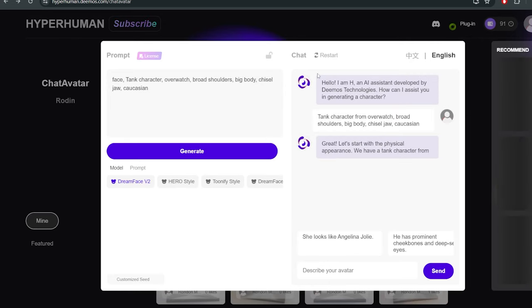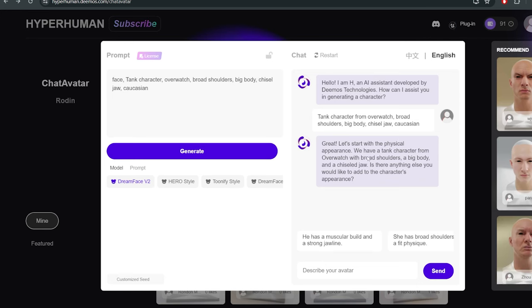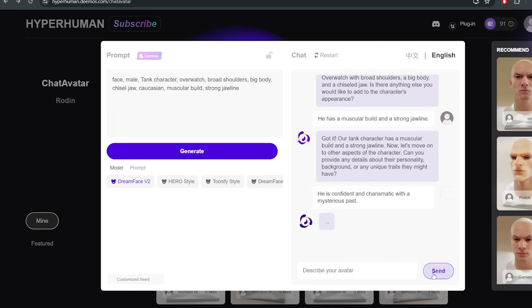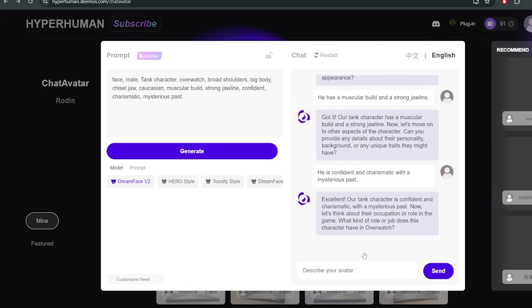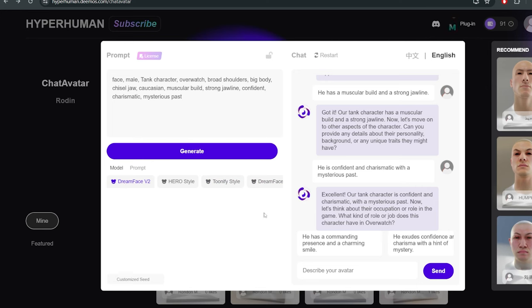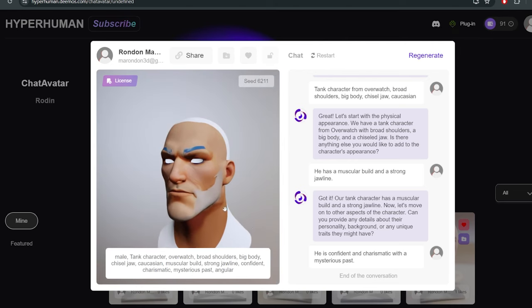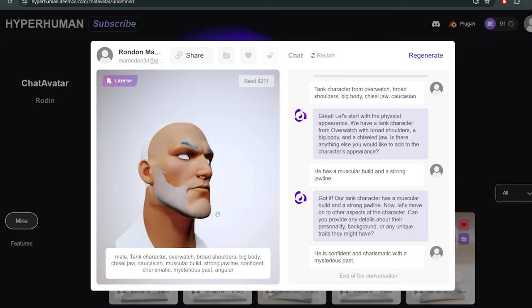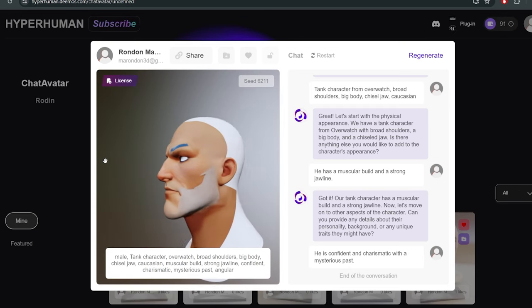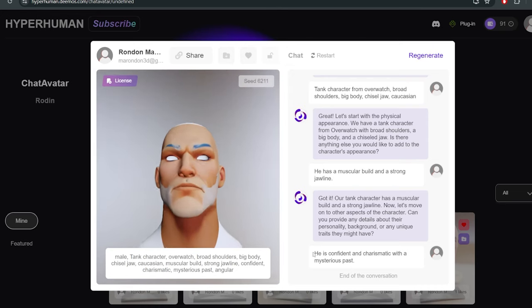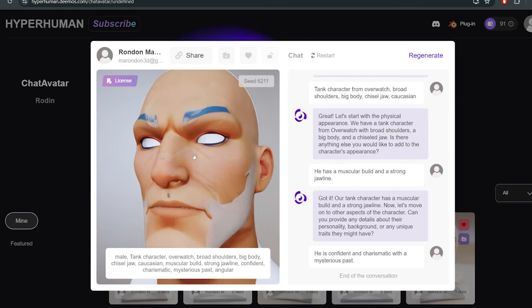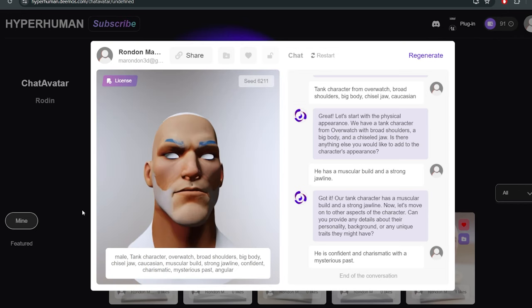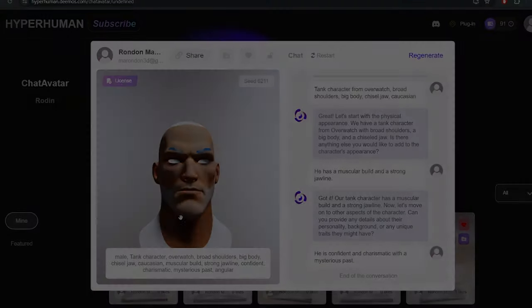They have their own little assistant. It says: let's start with the physical appearance — we have a tank character from Overwatch. It asks if there's anything else to add. There are generation styles: Dream Face is the realistic one, Hero Style is a bit stylized, and Toonify is fully cartoon. Let's try Hero Style. It's done — and this looks pretty good. The mesh it gives you is quite impressive.